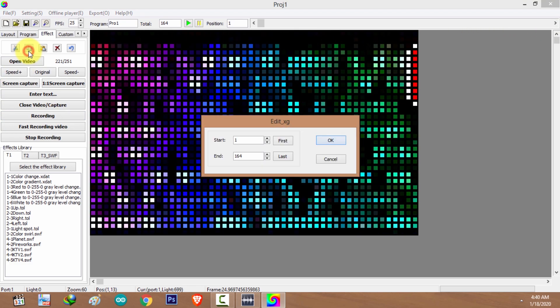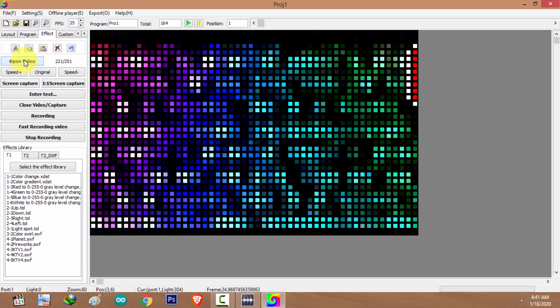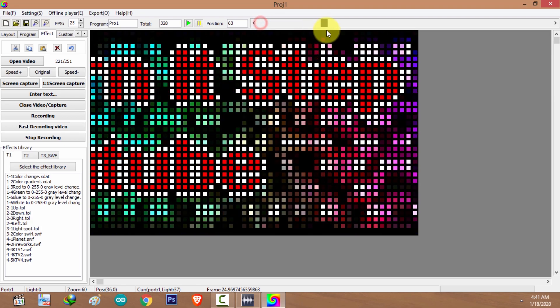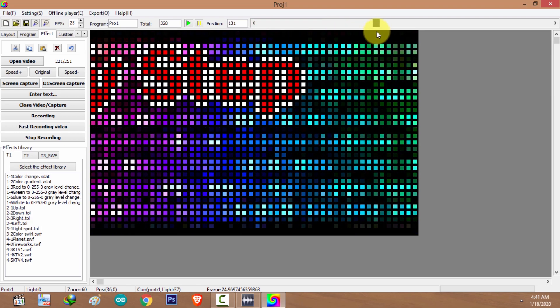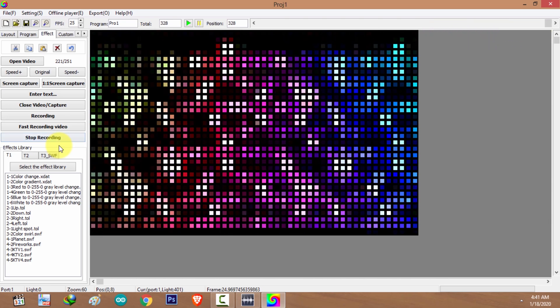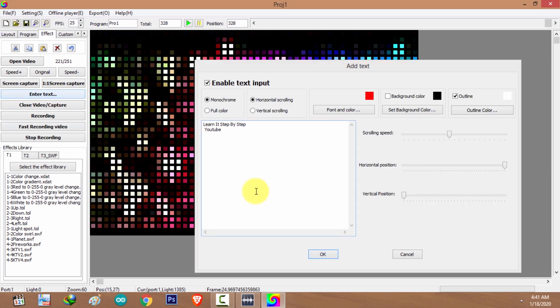This is our animation. I'm going to play it twice — I'll copy the frames and paste them at the end. Click on paste, then select the last frame. Now we have the animation playing two times. I'm going to use a still text at the end of the animation.